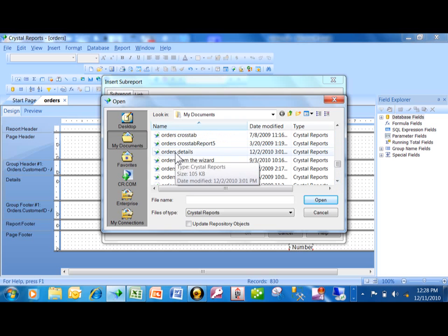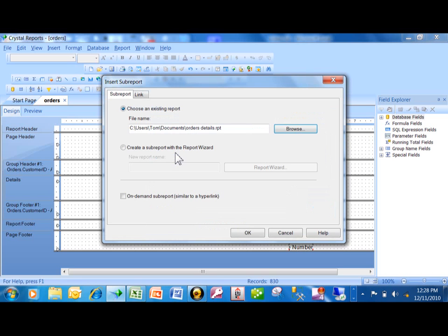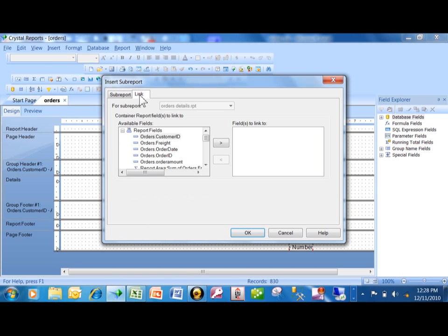So let me scroll down and we're going to find one that's called the Orders Details. All right, there it is. I want to double-click on that. So that is going to be the sub-report. Now what's going to be very important is you have to tell Crystal what the common field is when there is a common field, so you pick on Link over here.